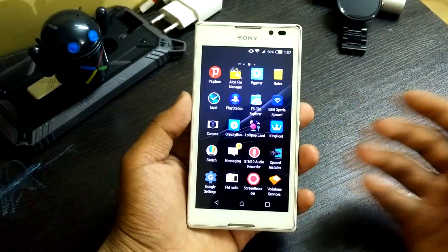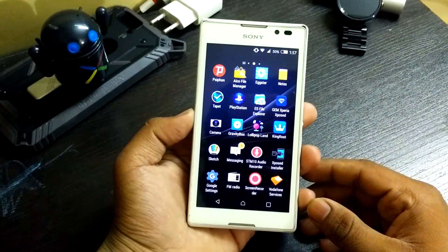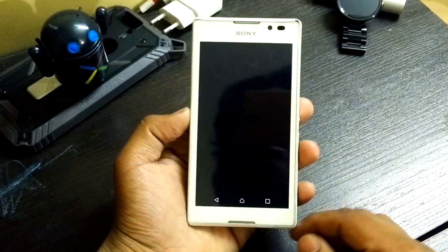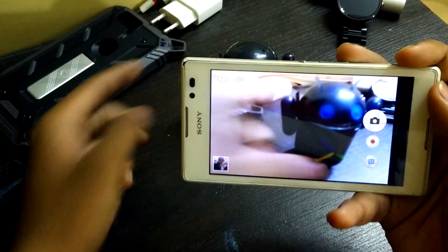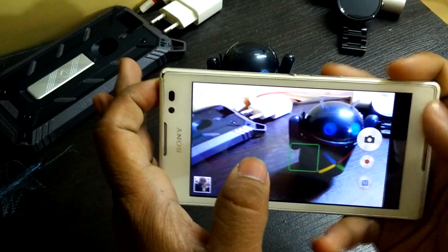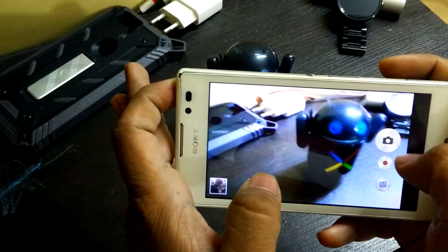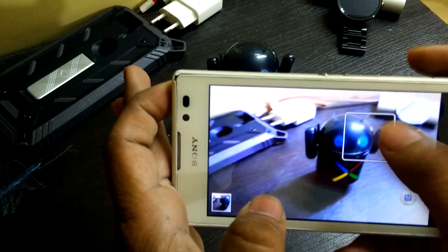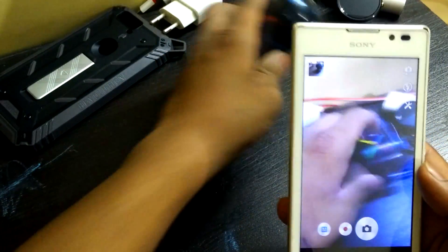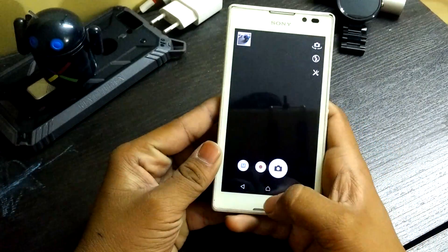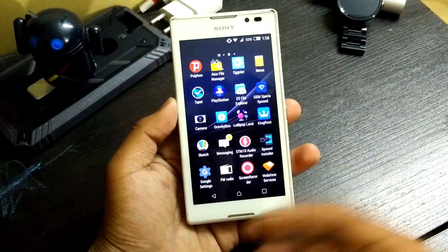Xposed is already installed here, so we get all the Xposed apps. The camera has a new UI design — the focus is pretty fast. When you snap a picture, it shows a new animation that snaps the image. That's the new camera experience on this ROM.